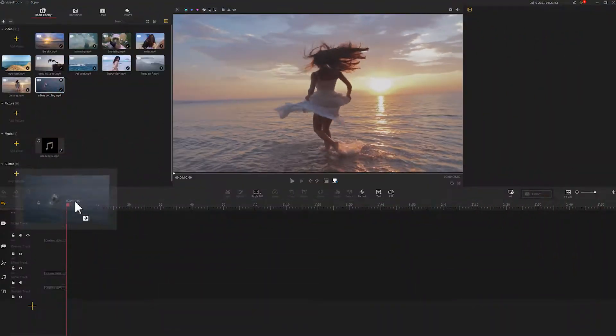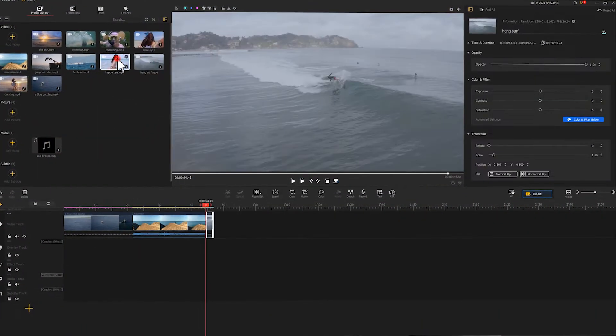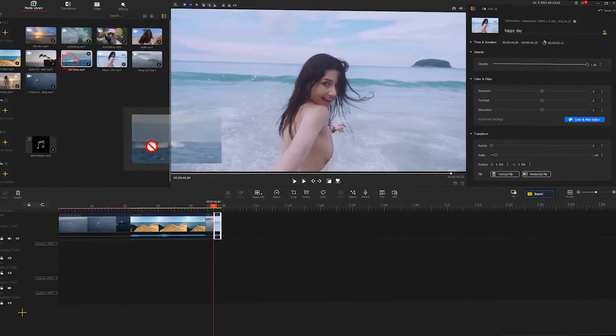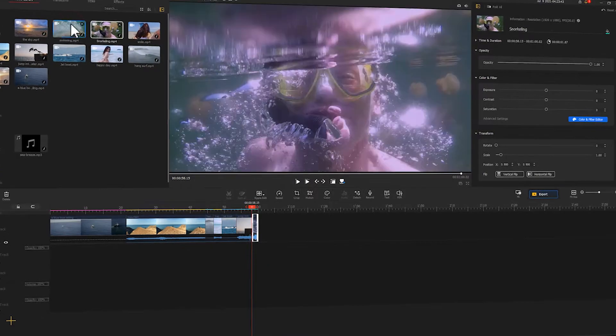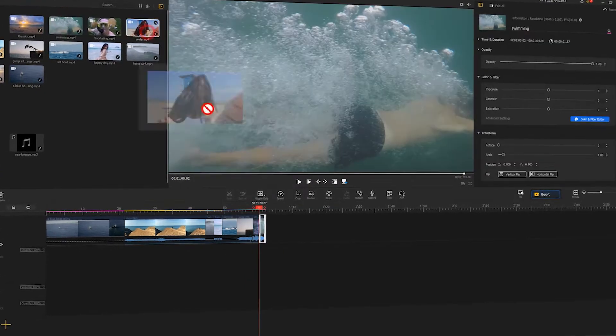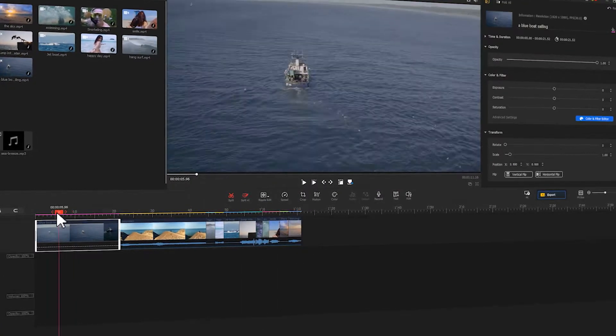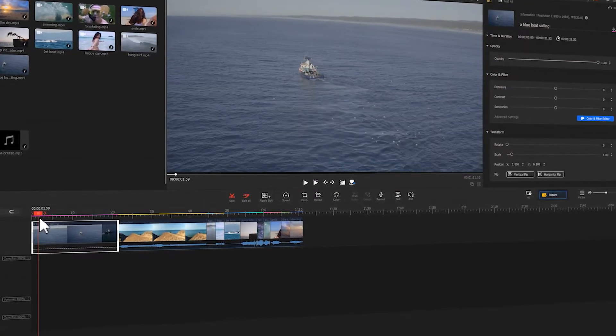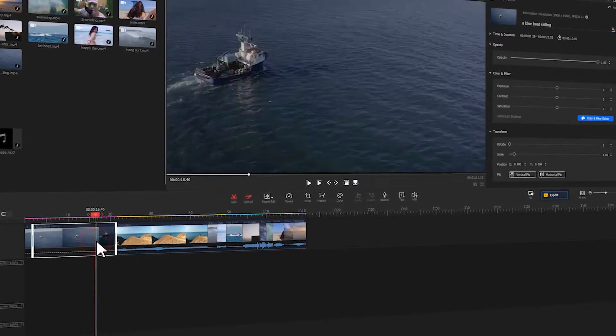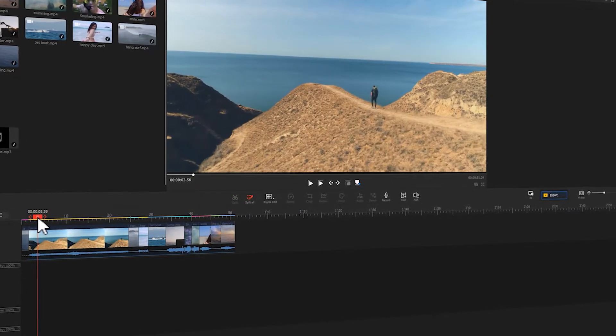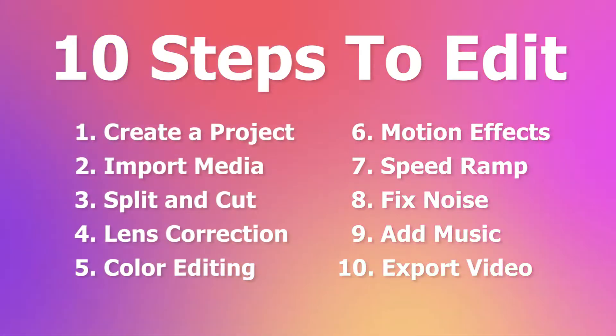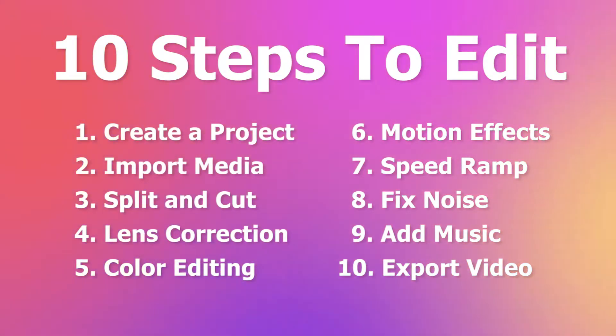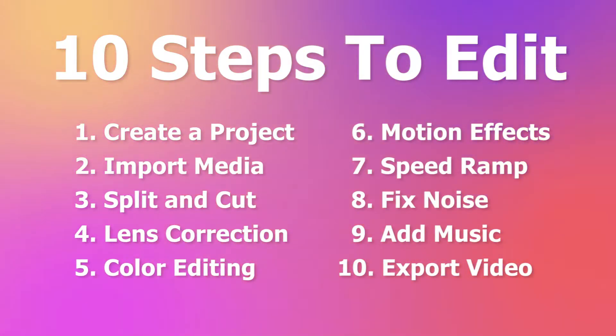Hi everyone, this is Carol. Welcome to the official VideoProc channel. If you are new to video editing or if you run into issues while editing your GoPro videos and don't know how to fix them, don't worry. Today in this tutorial we will walk you through the following 10 steps and teach you how to edit a GoPro video from scratch.